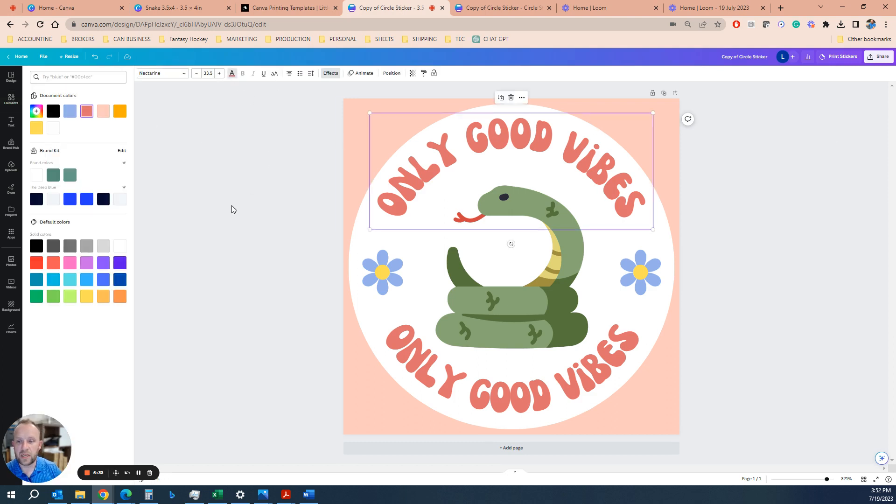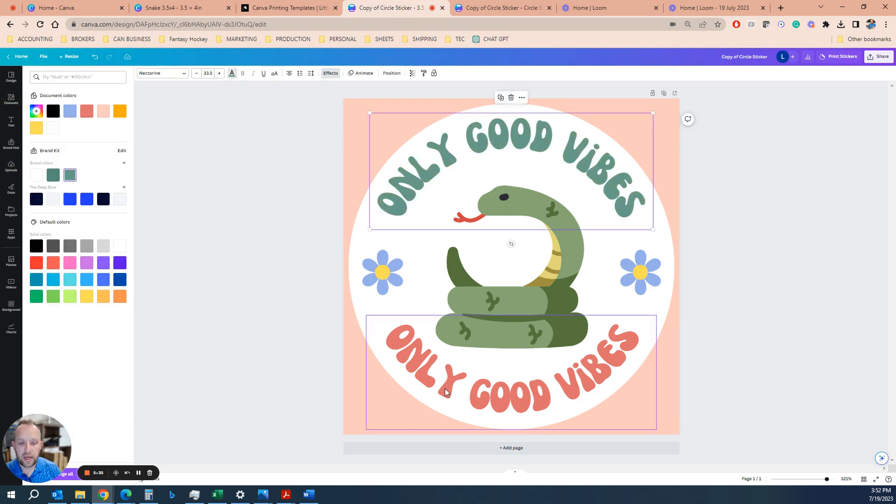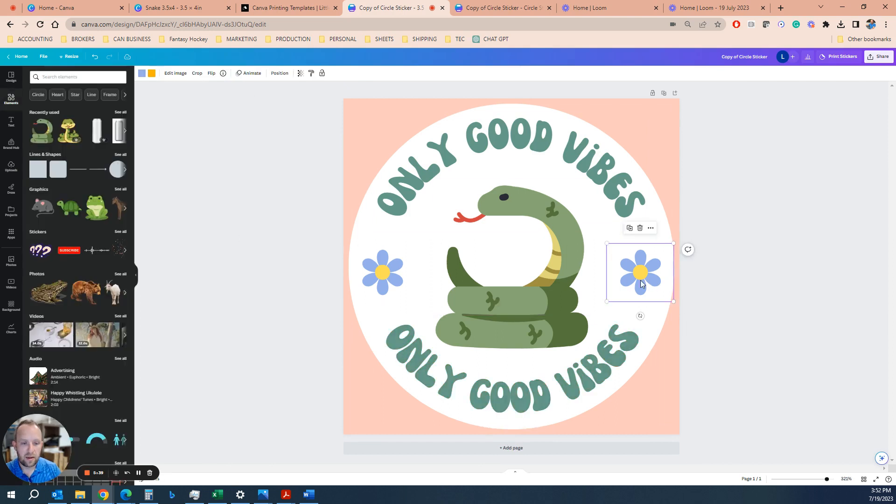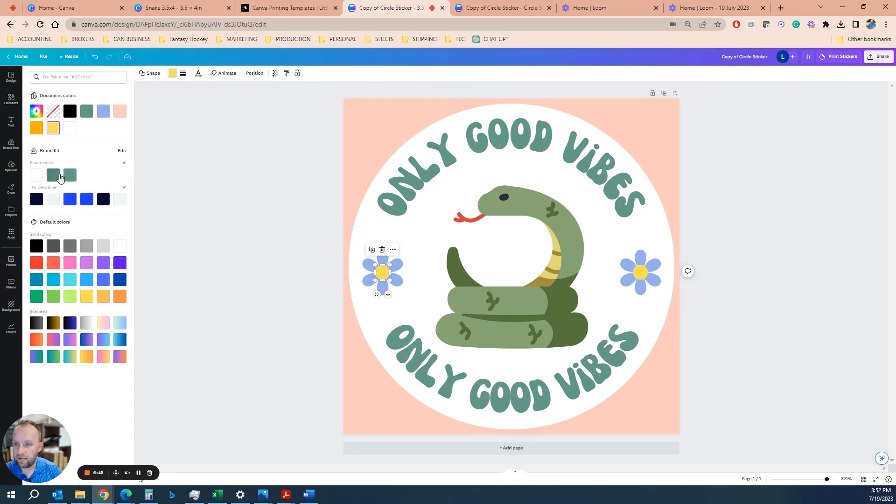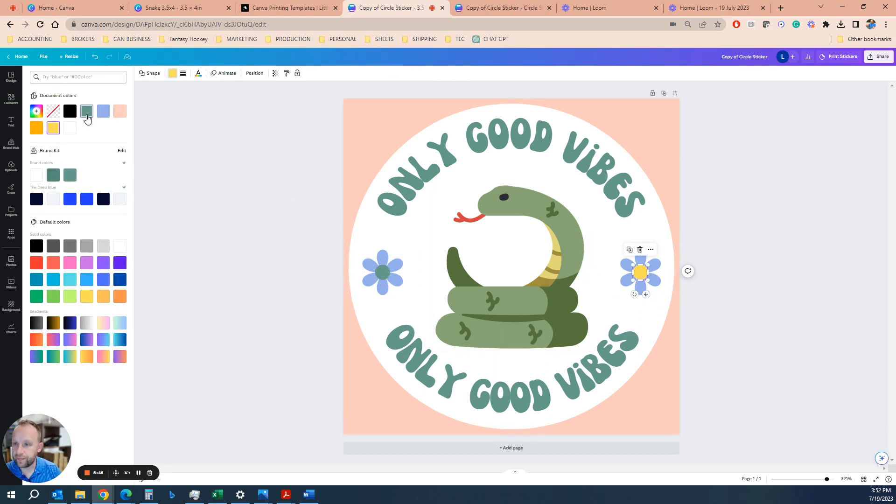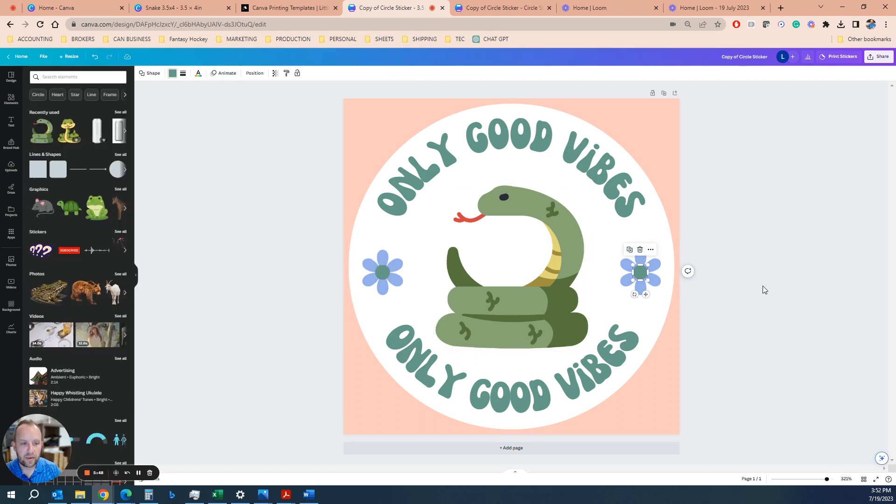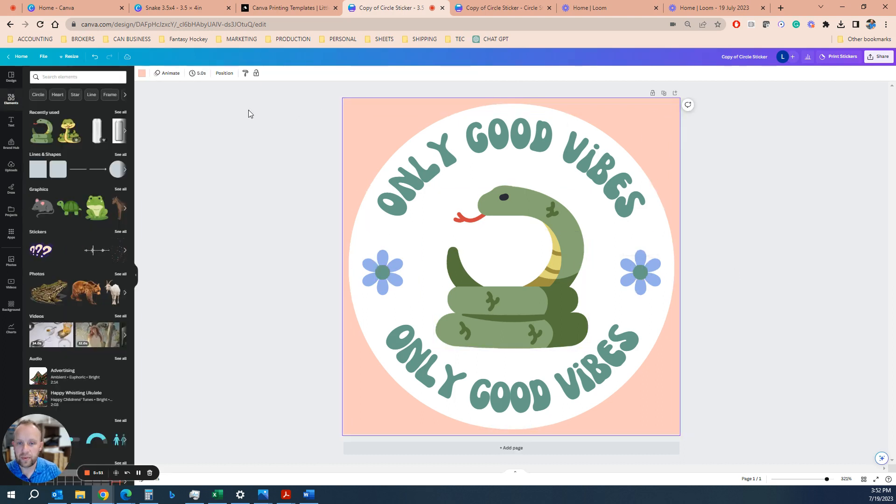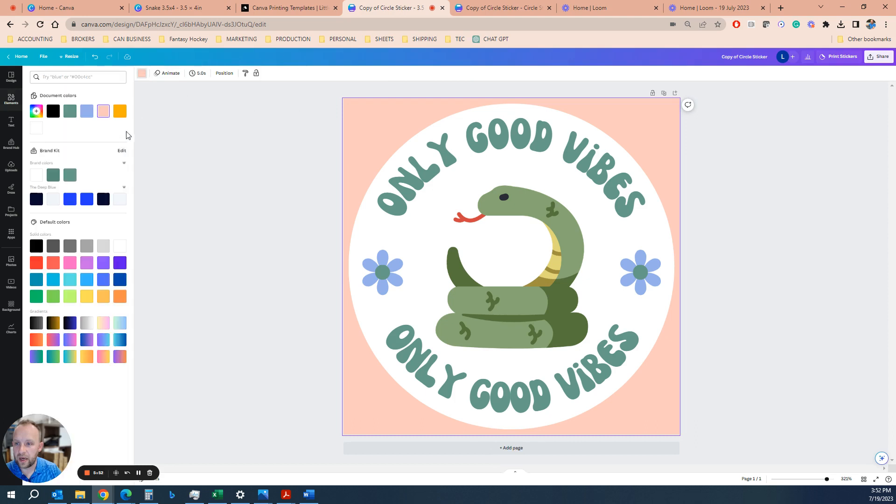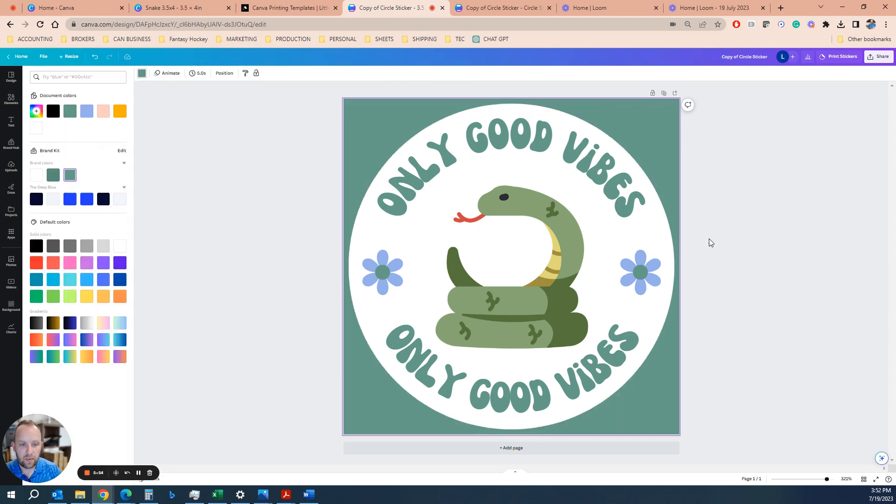And again, if you want to change the colors, you can do that like that. Some of these elements, you can actually change the color of the icon. It's really, really easy software to use. If you haven't used it before, I highly recommend it. And we're good to go.